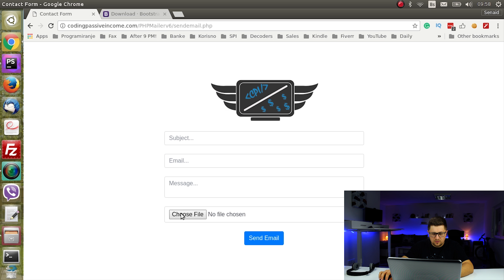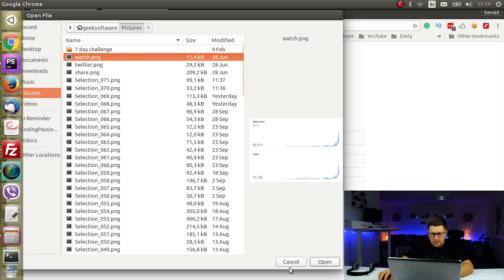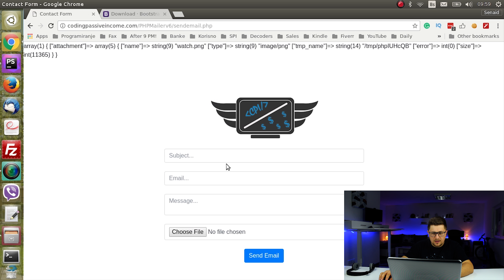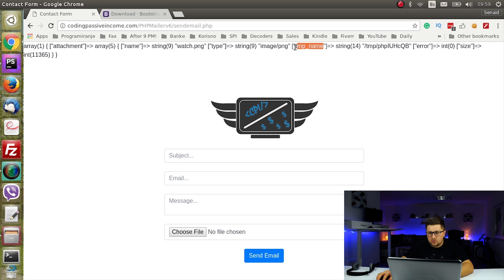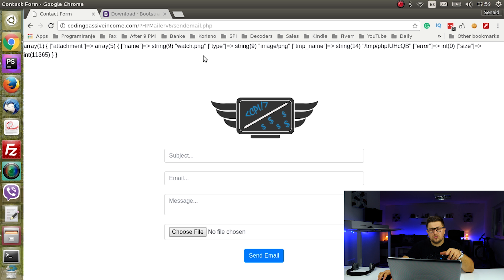When we refresh, choose a file, hit open, and send email, here is what we get. This is an array, and inside it we have 'attachment', which is another array containing: the file's name, type, temporary name where it was uploaded, error, and size. For this tutorial, the only thing important for us is the name.